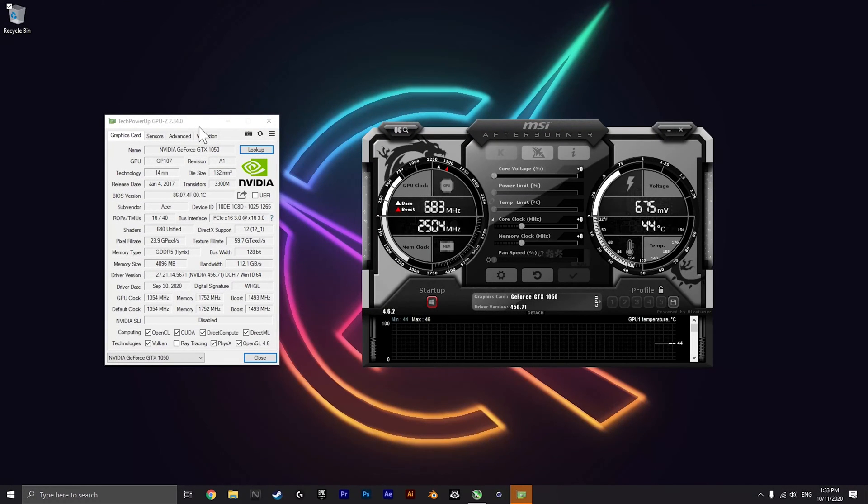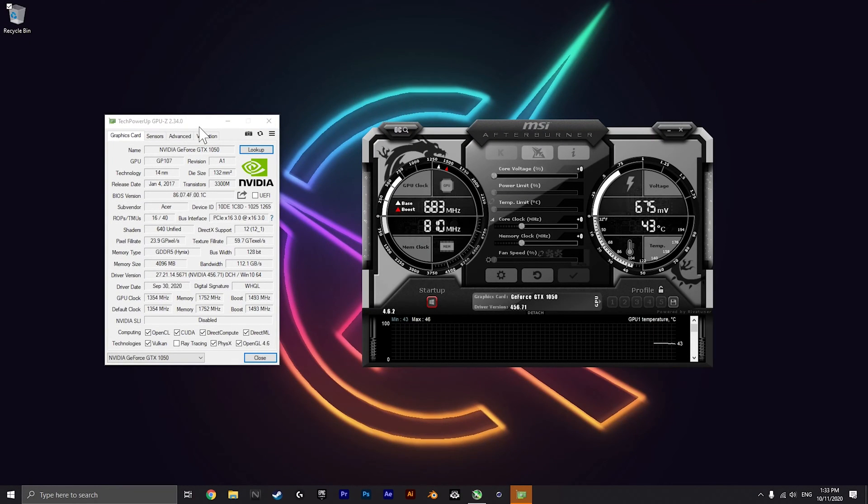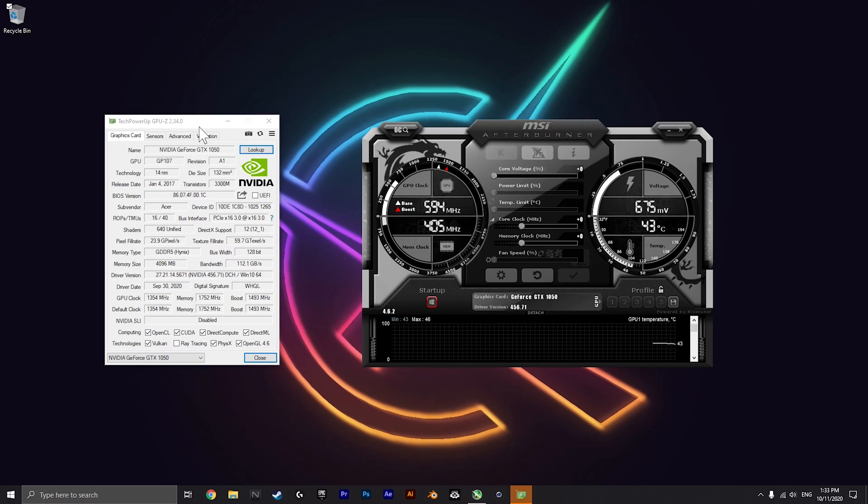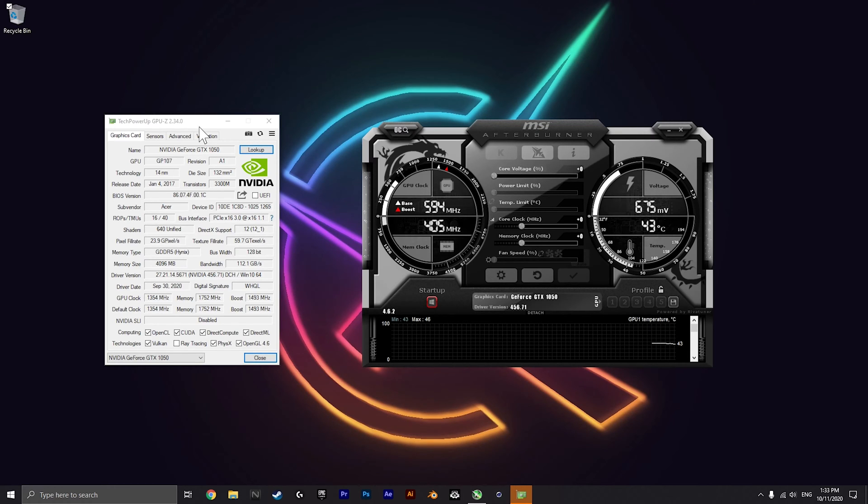Hi guys and welcome back to another video. Today I will show you how to overclock your graphics card in the Acer Nitro 5.